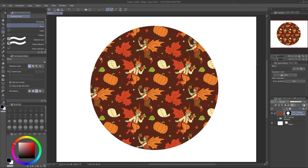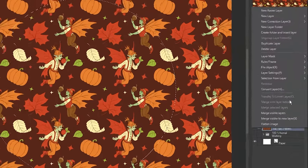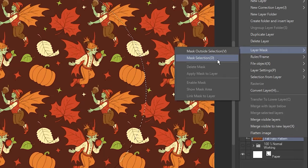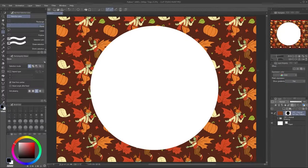However, if I undo that and choose Mask Selection instead, it creates a frame.